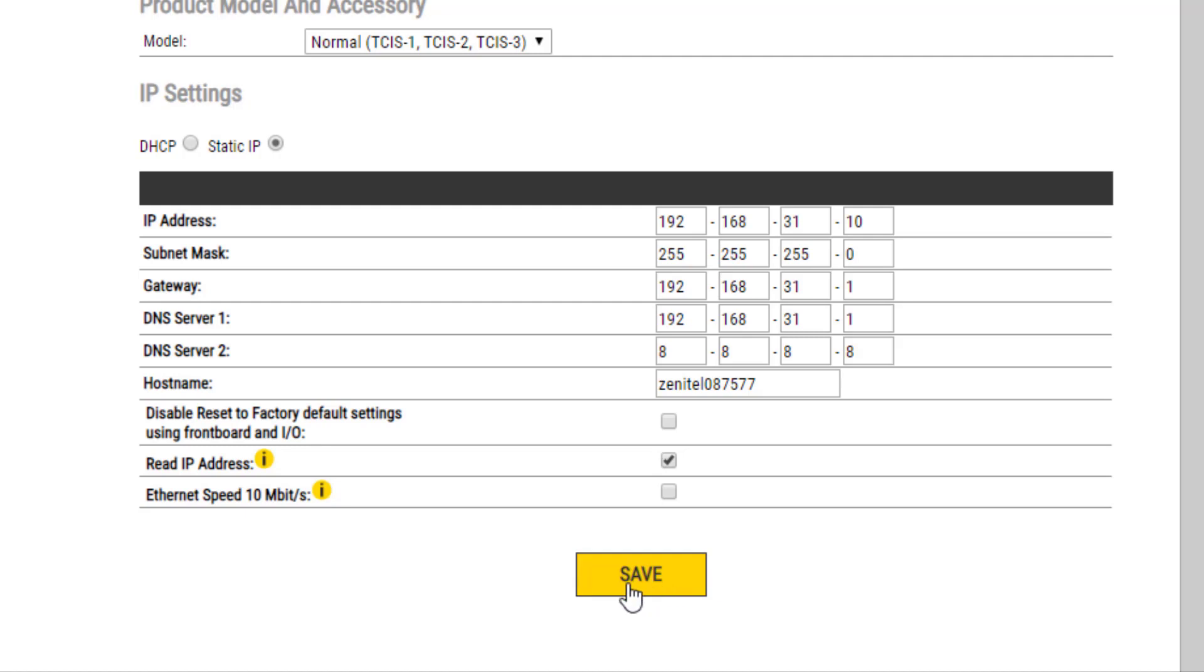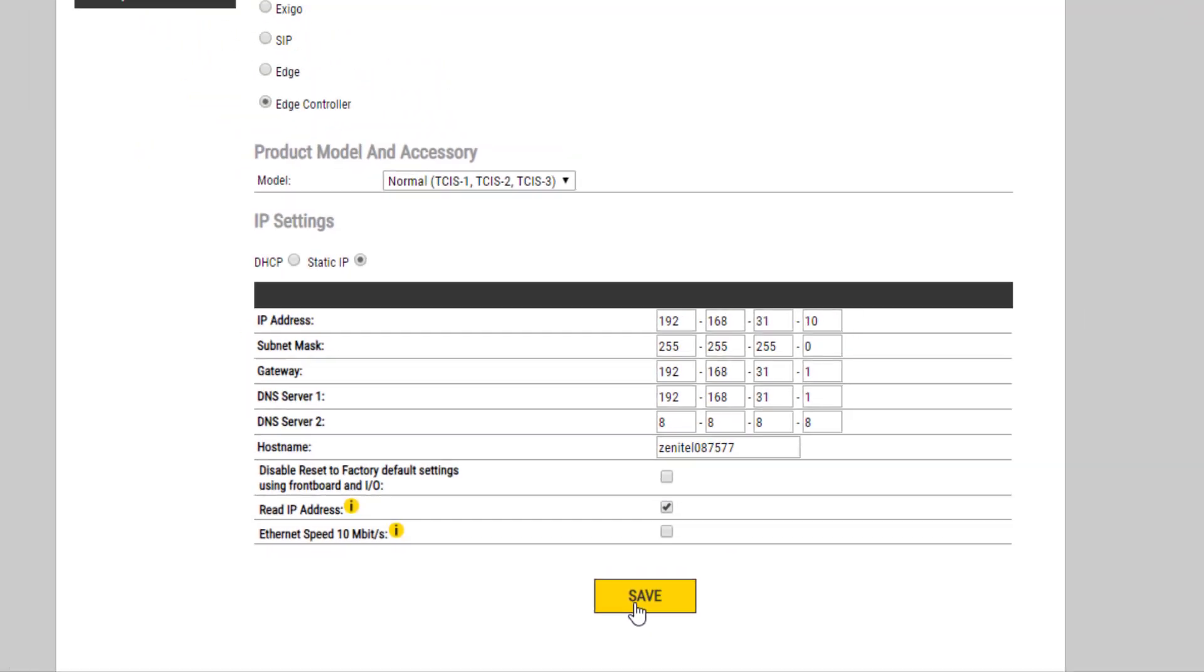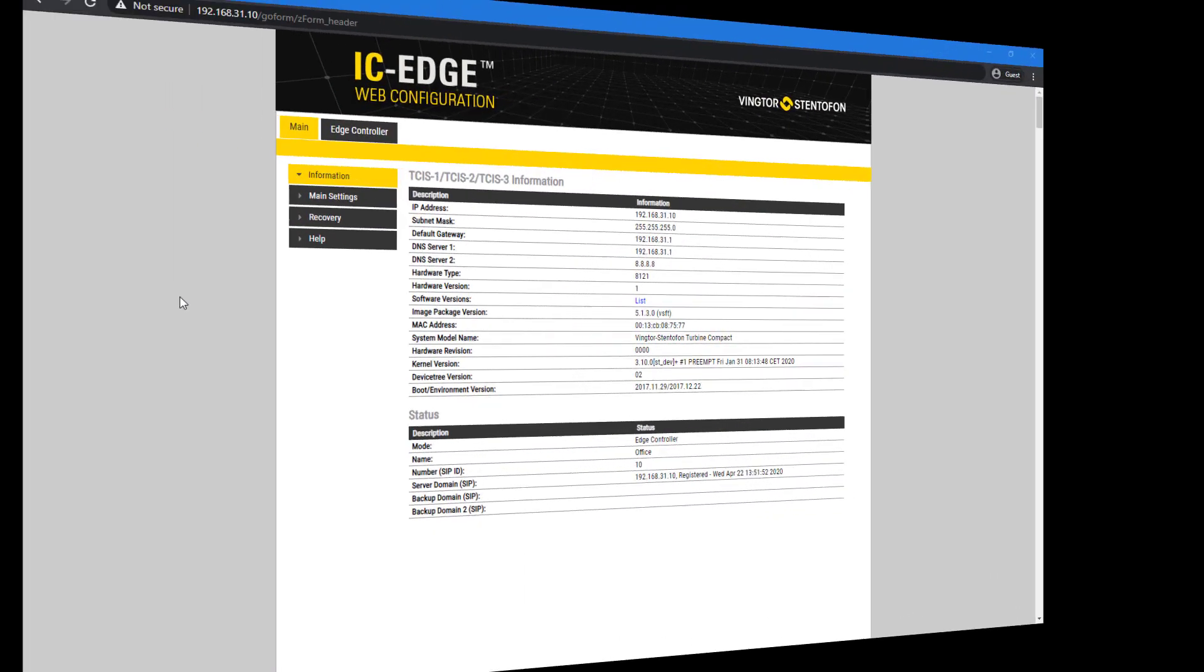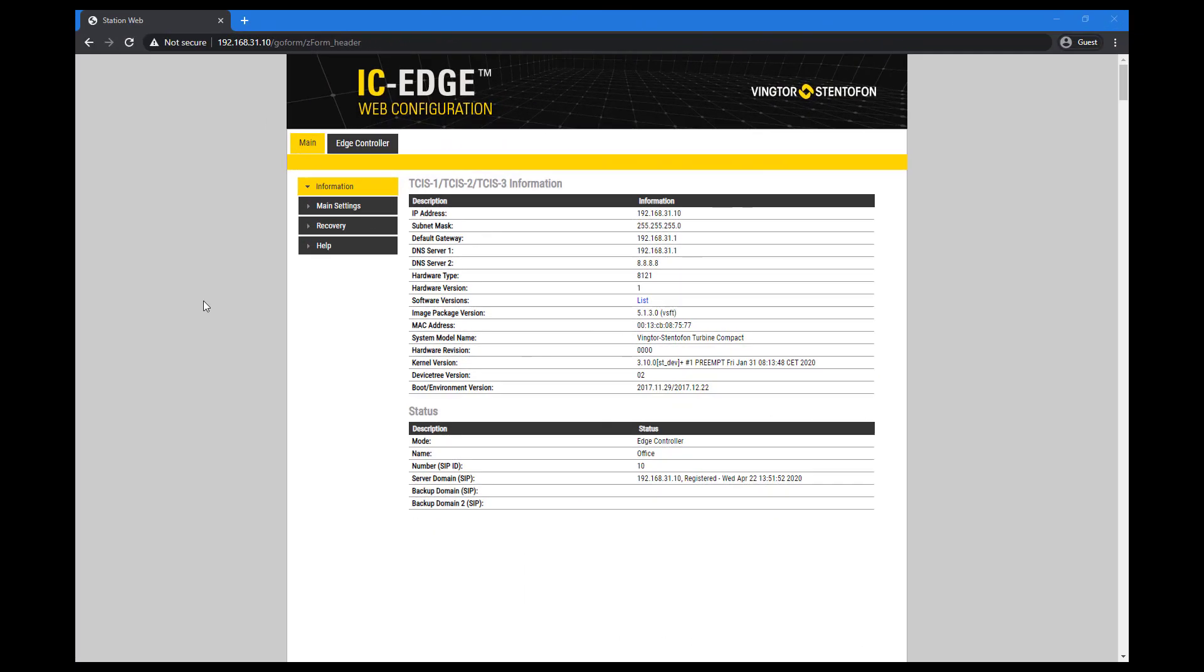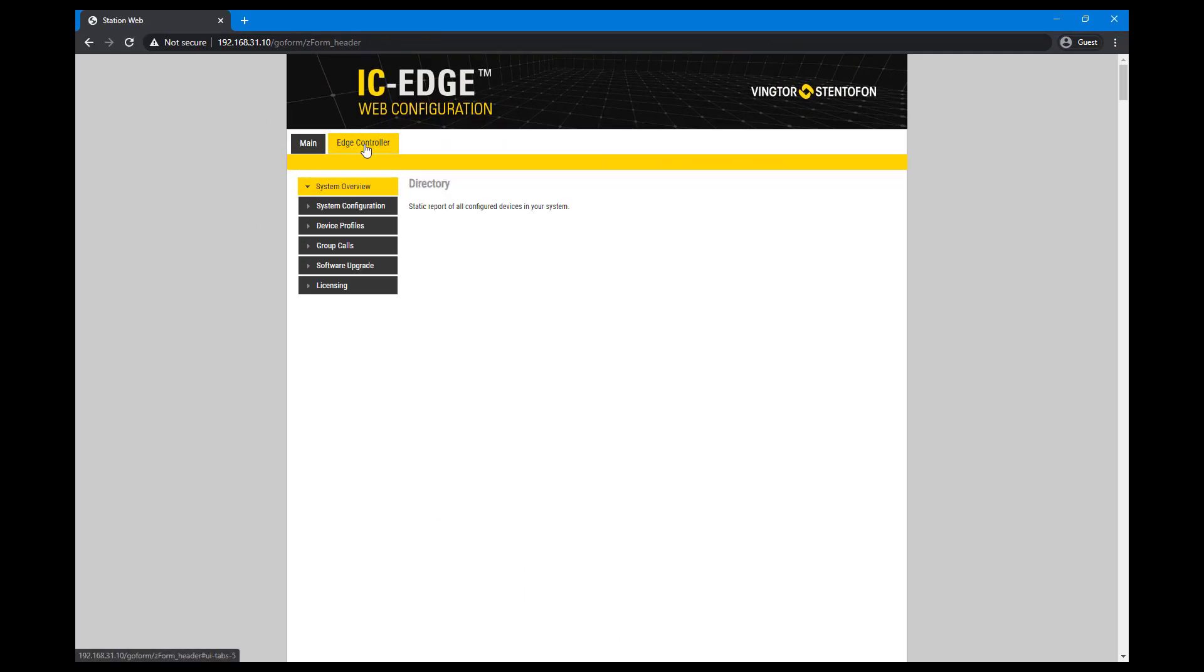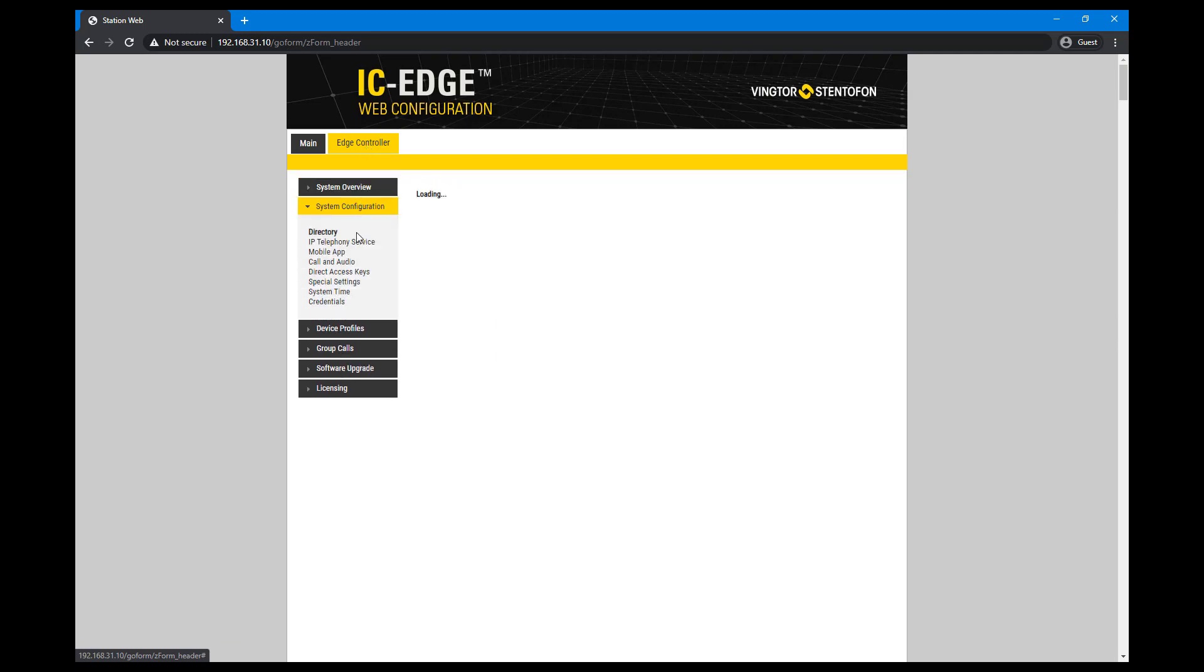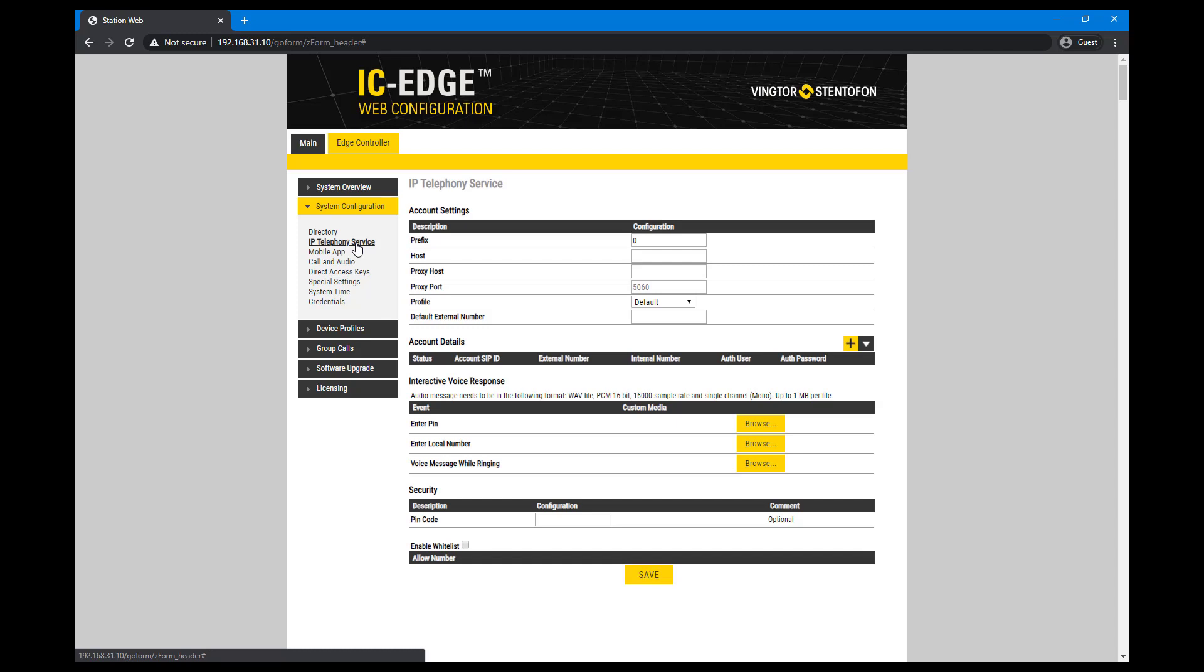Save the configuration. Under the Edge controller tab, select the system configuration menu. Choose the IP Telephony service menu item.